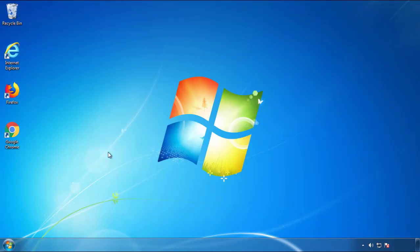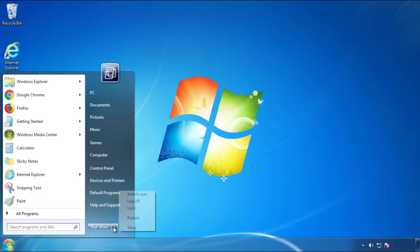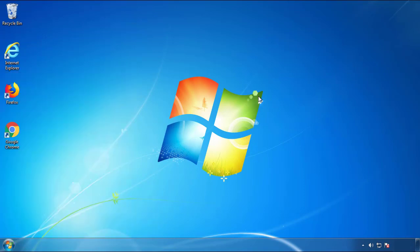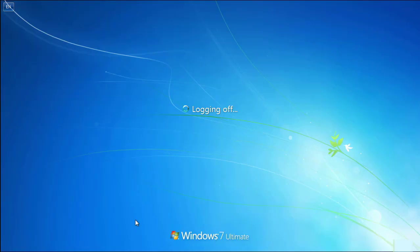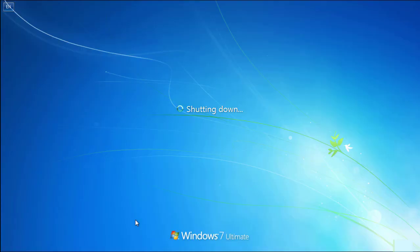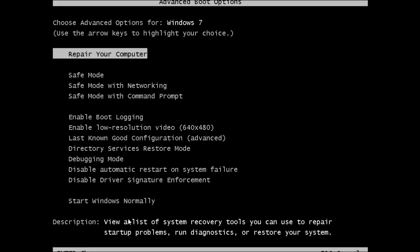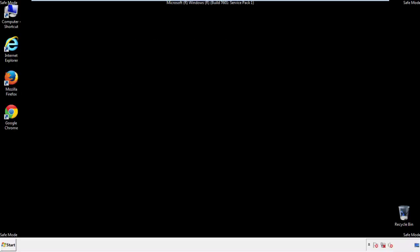Now you need to enter safe mode. Every version of Windows has a slightly different way of entering safe mode, so if you don't know how to do it or you're not feeling comfortable doing it on your own, there's a link below with a detailed guide that I've prepared. We'll fast forward this part for you.